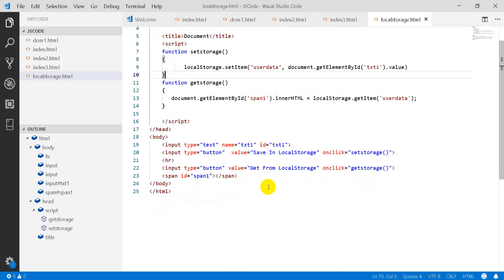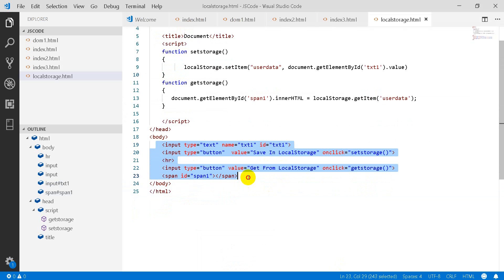So to understand it, I have made a simple form. You can see this form in which you can see input type text, name txt1. You have an input type button.